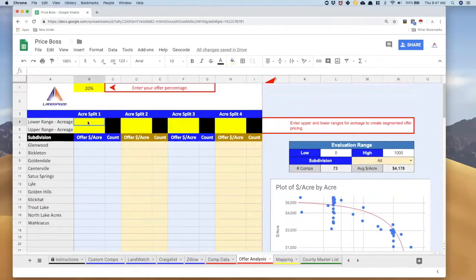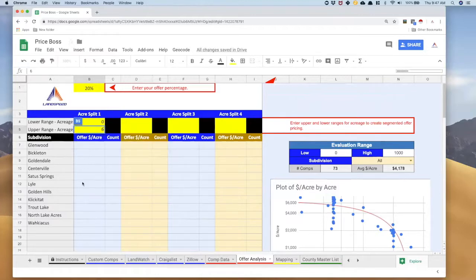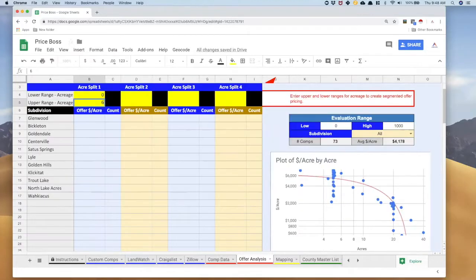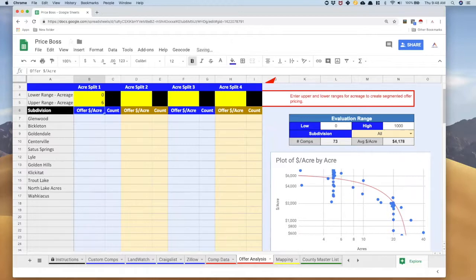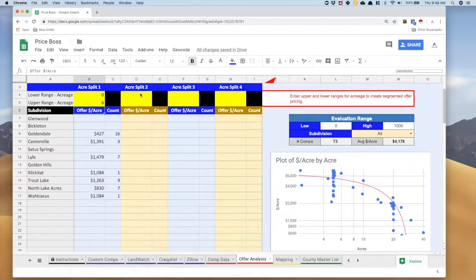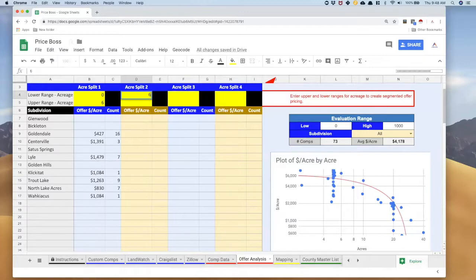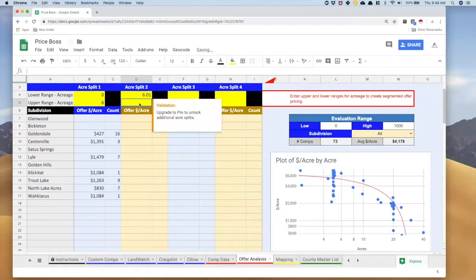That's my first acre split so I'm going to come up here and I'm going to put zero to six acres and what you're going to see is we're going to start seeing comps show up. Now the comps are there and now to get to the next split I don't want to have six showing up in both because I'll get the same comps in both of these splits. So I'm going to put 6.01 and I'm going to go up to 10.